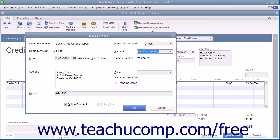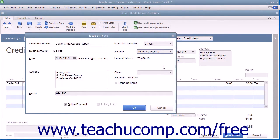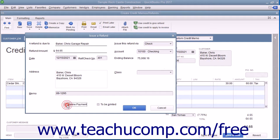Within the window that appears, select the account used to withdraw funds for the refund check and also enter any other information needed for the refund into the fields shown. Then click the OK button to continue.